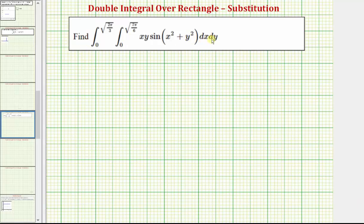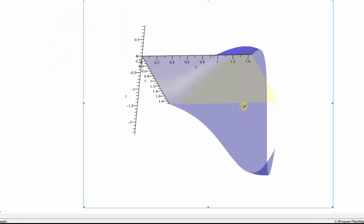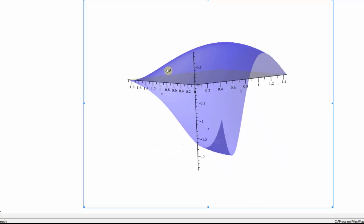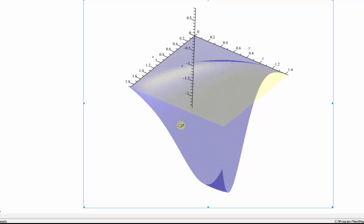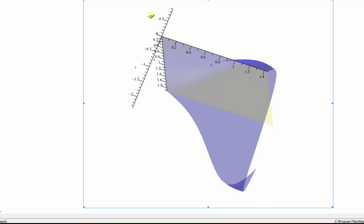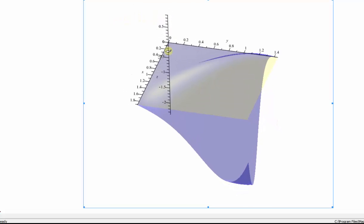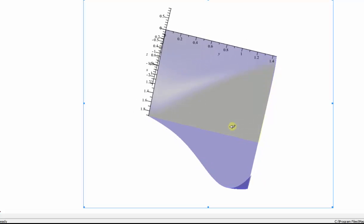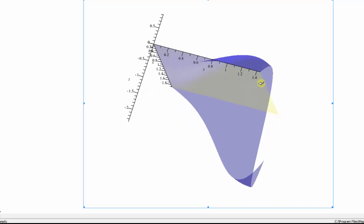We want to evaluate the given double integral, but before we do, let's look at the graph of the integrand function over the rectangular region of integration given by the limits of integration. The integrand function is graphed in blue, and the region of integration in the xy plane is graphed in yellow. Notice how the blue surface is above and below the xy plane over the region of integration, which means the double integral does not represent the volume bounded by the surface in the xy plane. We can still evaluate the double integral, but it does not represent volume.